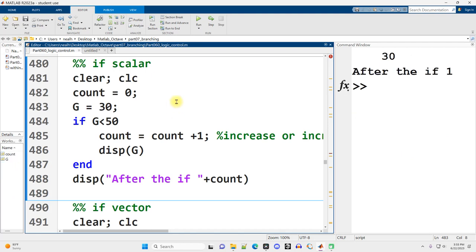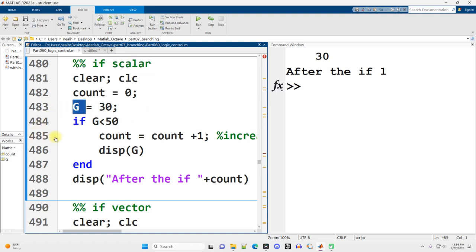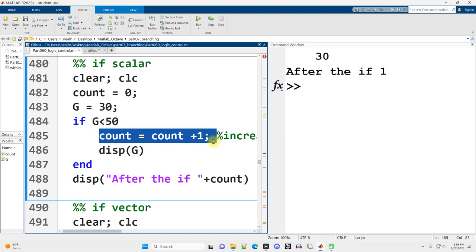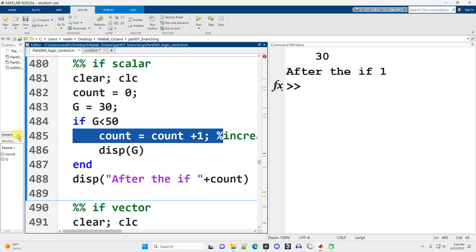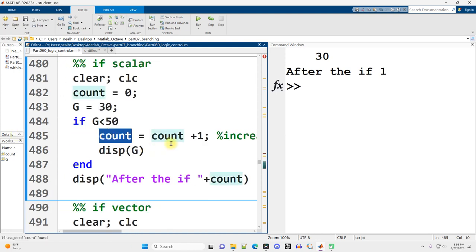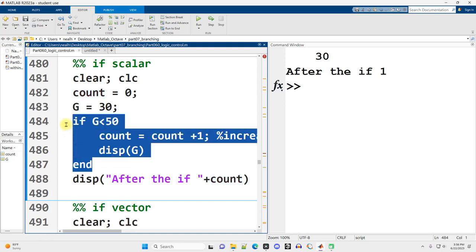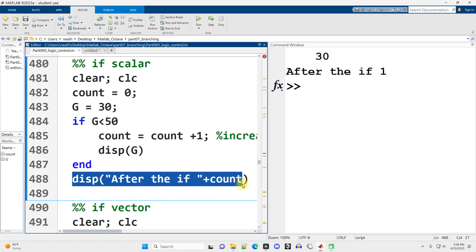Here is an if statement working with a scalar value. Scalar just means a single numeric value as opposed to a vector, which is a list of probably numeric values. For no particular reason, I've used the variable name g. g equals 30. If g is less than 50, then we're going to increment or increase the count by 1, and then we're going to display g. Regardless of whether or not this code executes, we're going to display this information afterward at the bottom.